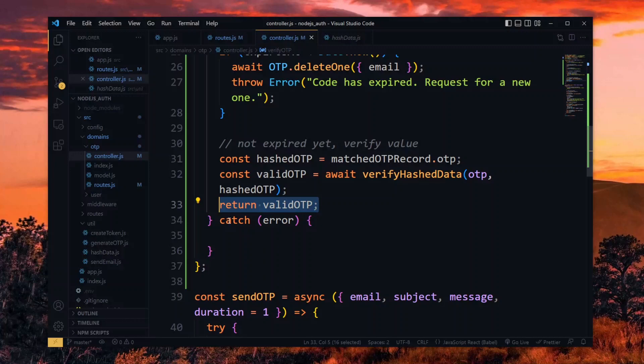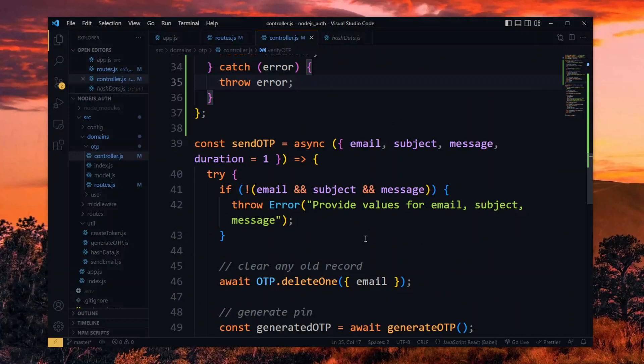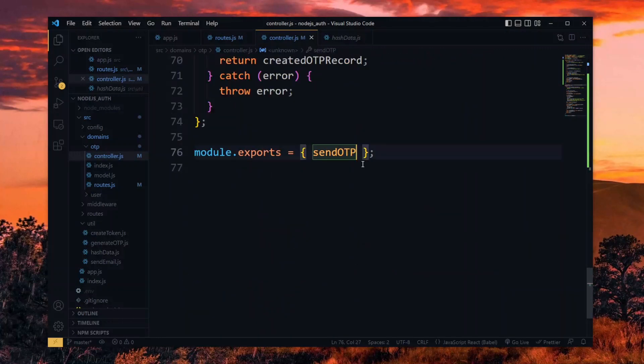In the case of any error, we throw it in the catch block. Now at the bottom, we export the function.